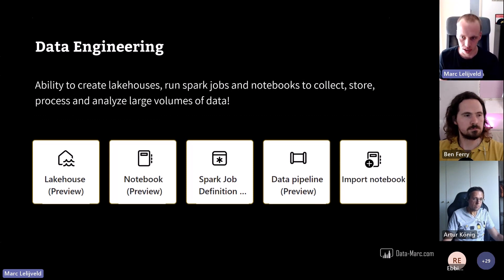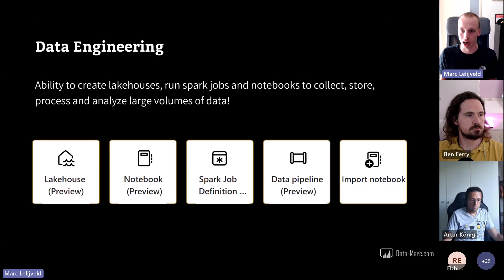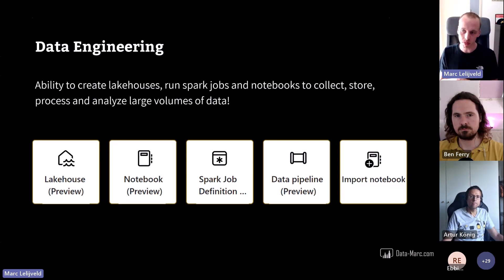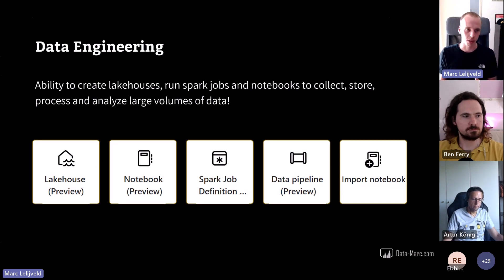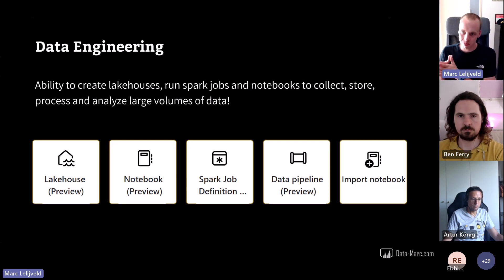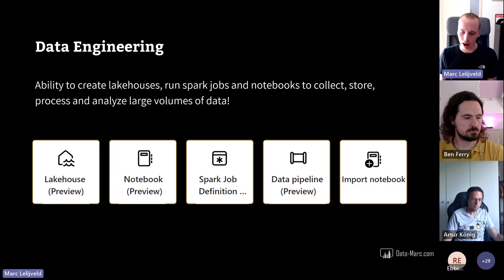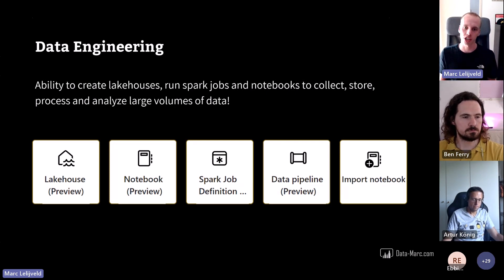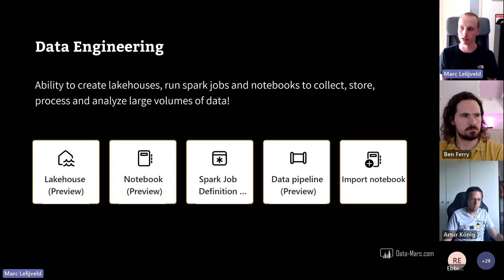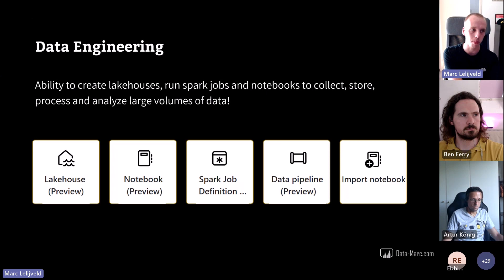The next part is data engineering. With data engineering capabilities, you can create lakehouses, run Spark jobs, and run notebooks to collect, store, process, and analyze large volumes of data. If you're a data engineer, you might be familiar with the notebook experience — writing SQL, Spark jobs, Python, or anything like that. You can mix and match languages across different cells. You can also import existing notebooks. All of this data engineering is intended to transform already-ingested data into the format you need for further analysis — for example, to create the star schema you need for Power BI.